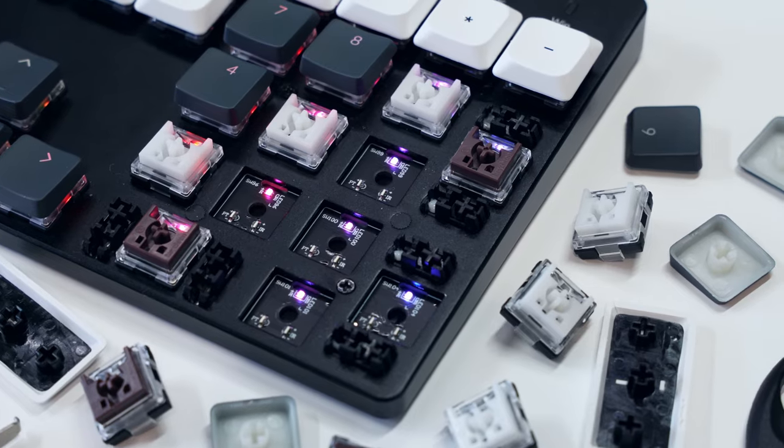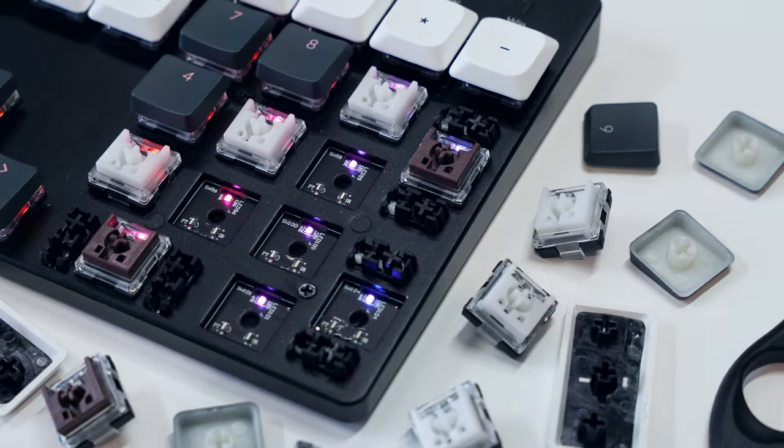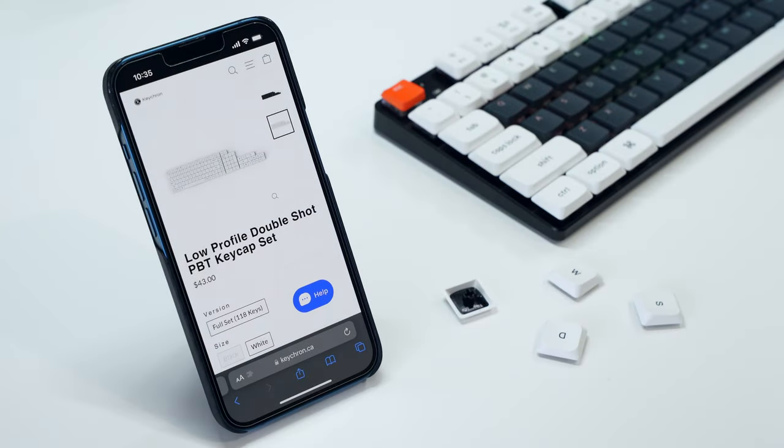Beyond this, Keychron also offers upgradable double-shot PBT keycaps in either white or black, which come in 118 key sets.